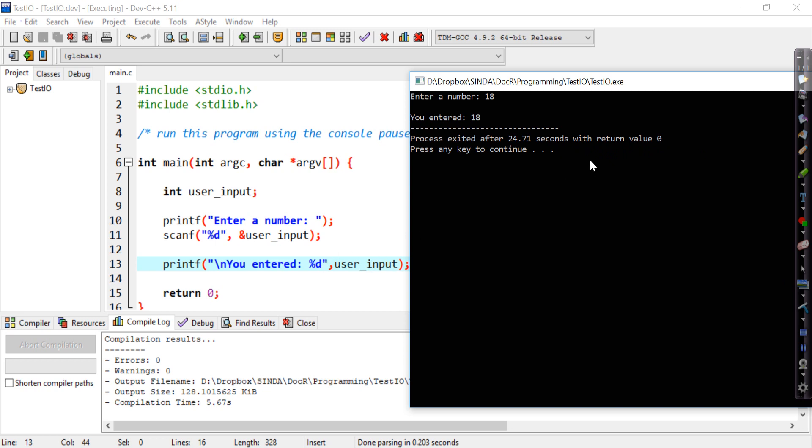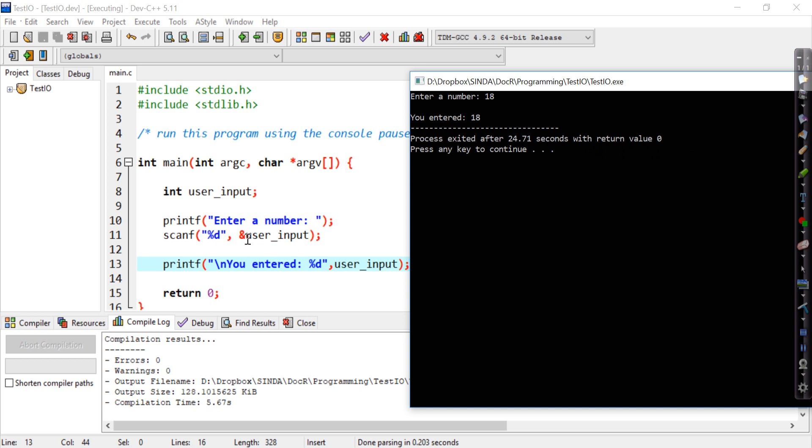So that gives you a nice introduction to printing and capturing user input through the keyboard. Just two important things to remember. To display the variable in your data, you must use the correct identifier, %d for integer and so on with the variable name. When you want to capture user input, it's the same thing %d for integer input plus the variable name. But just before the variable name, you need to put the ampersand sign.